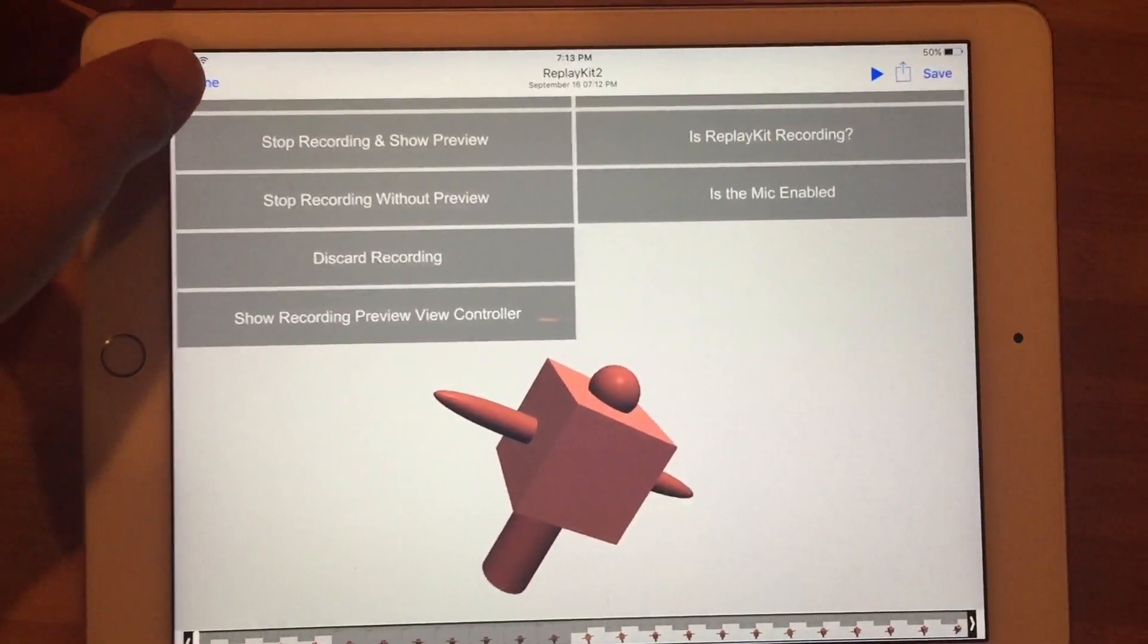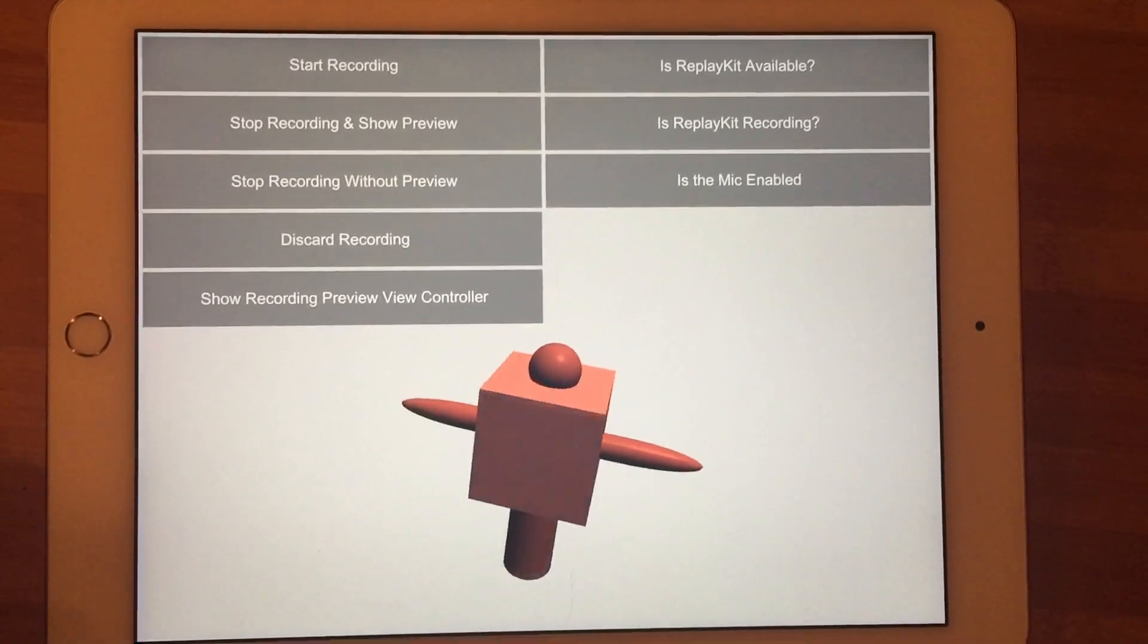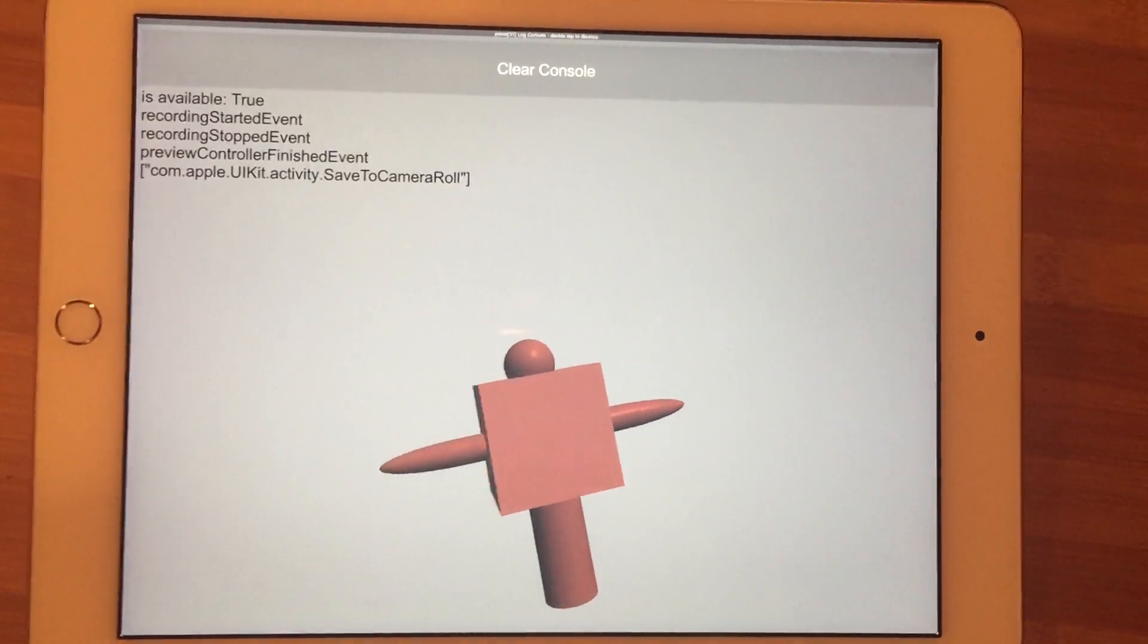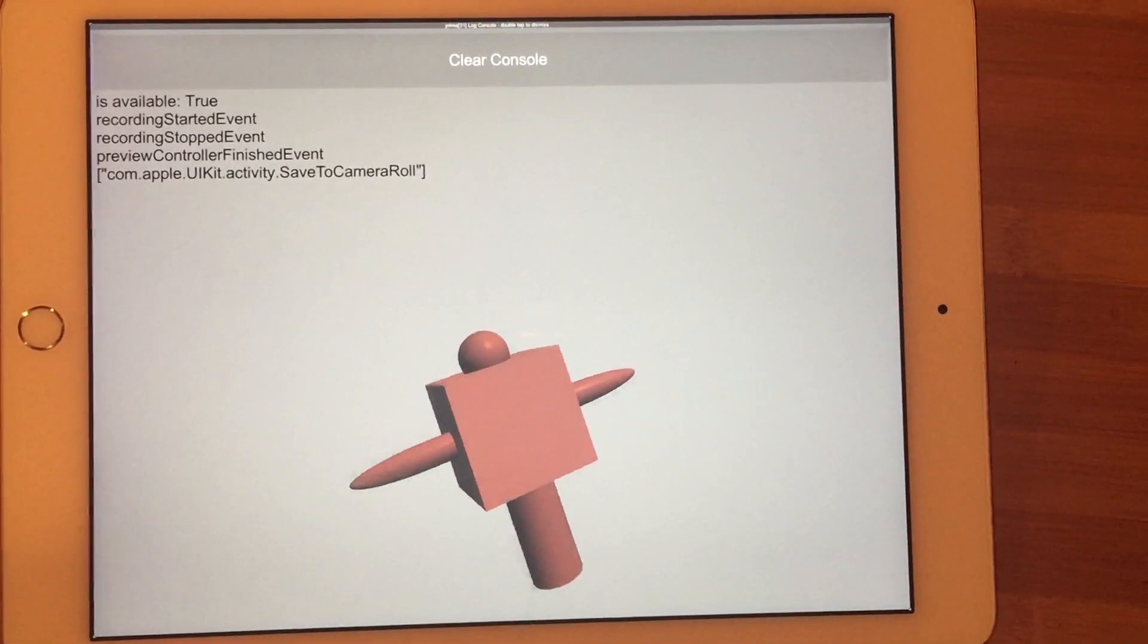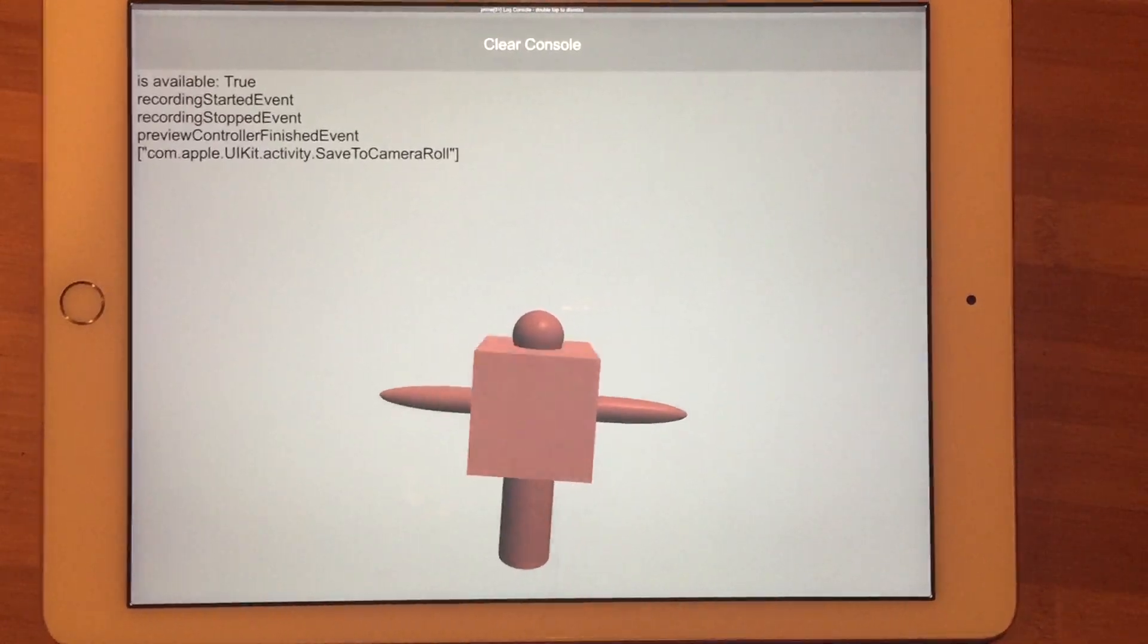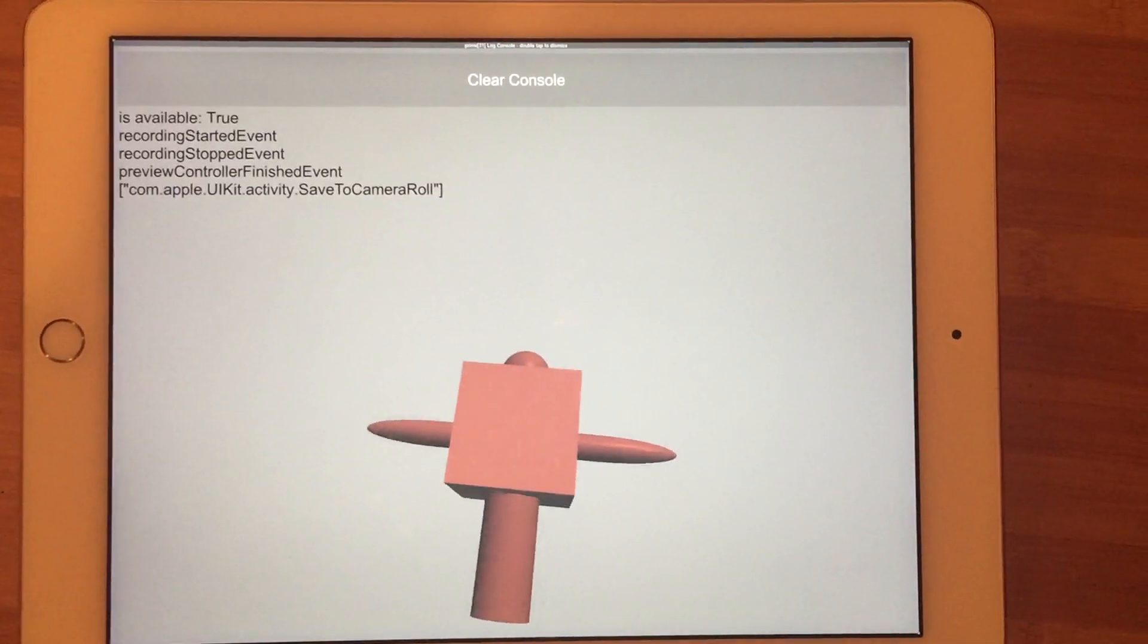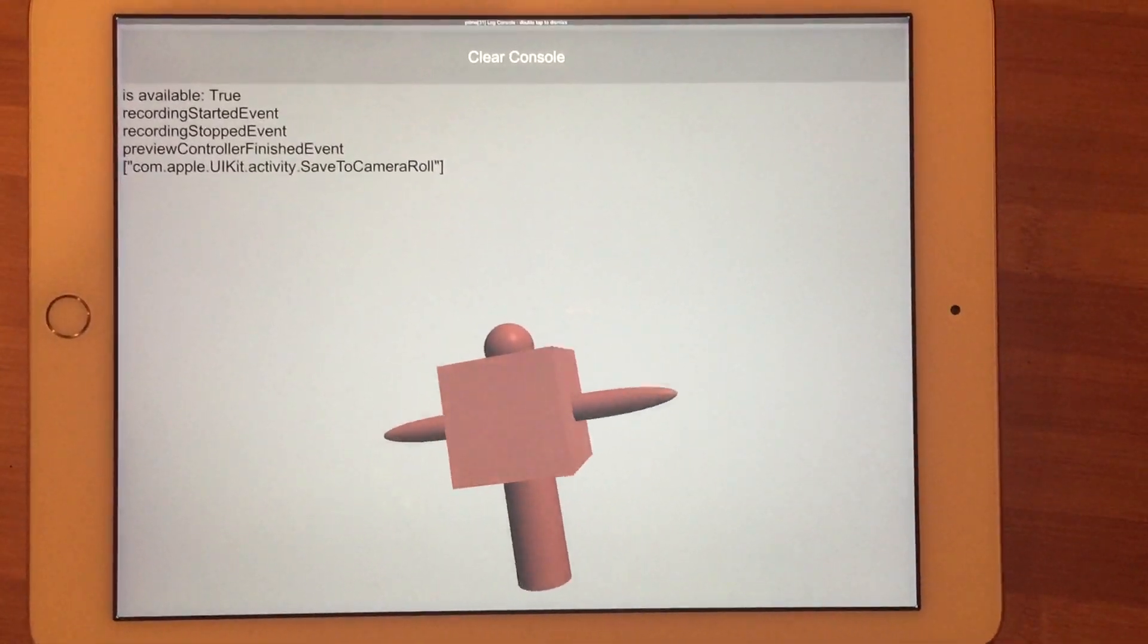Save saves to the photo gallery. When we're done we go back and we're back on our Unity game. You can see that the preview controller finished event fired and it lets you know exactly what the user did in case you want to reward them for sharing on social networks.